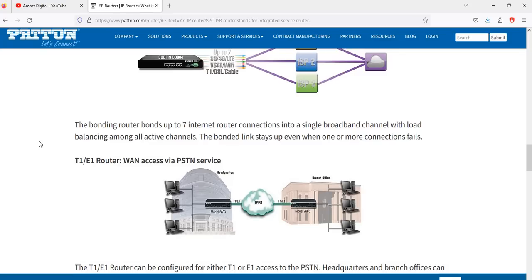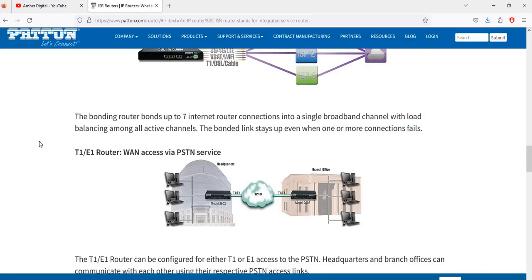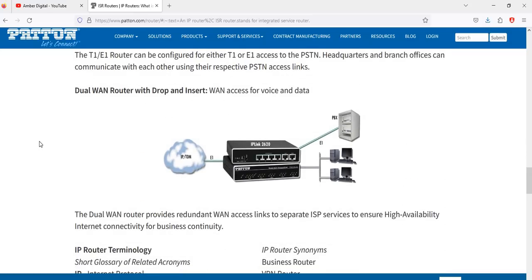The bonding router bonds up to seven internet router connections into a single broadband channel with load balancing across active channels. The bonded link stays up even when one or more connections fail. The dual band router provides a redundant WAN access link from separate ISP services to ensure high availability internet connectivity for business connections.